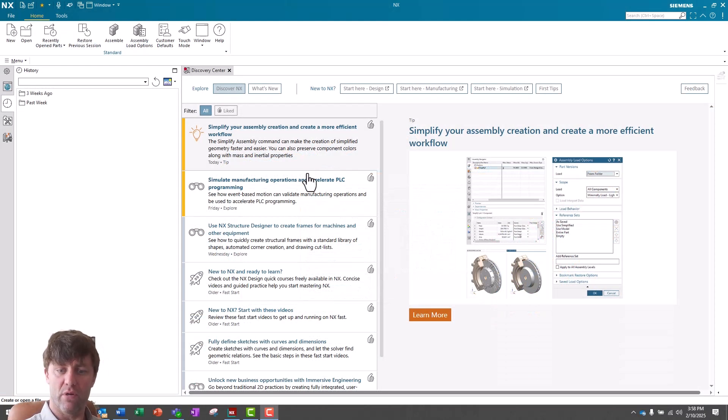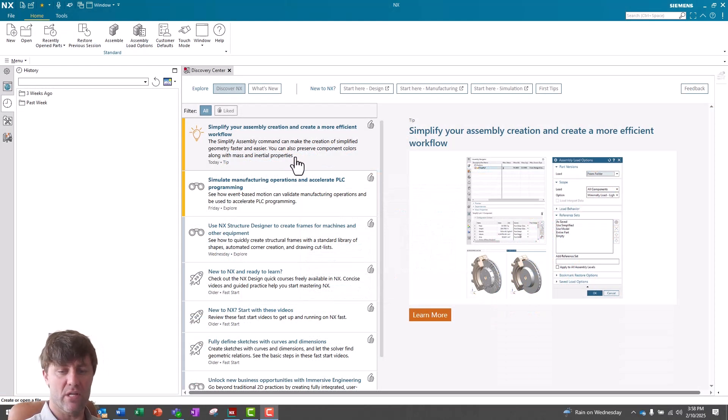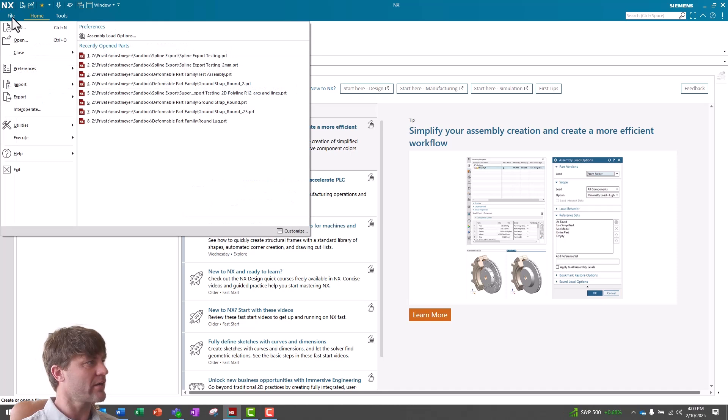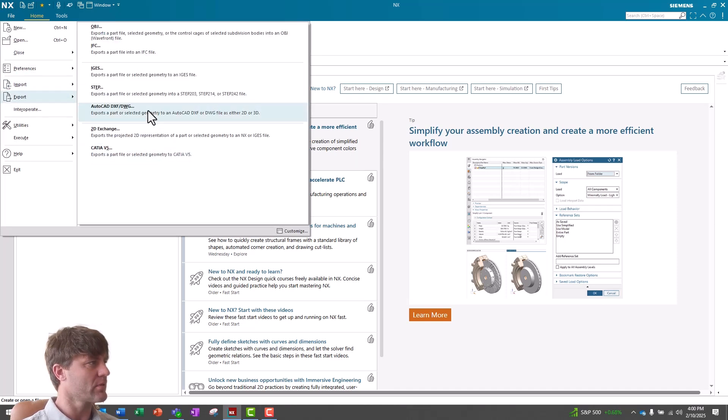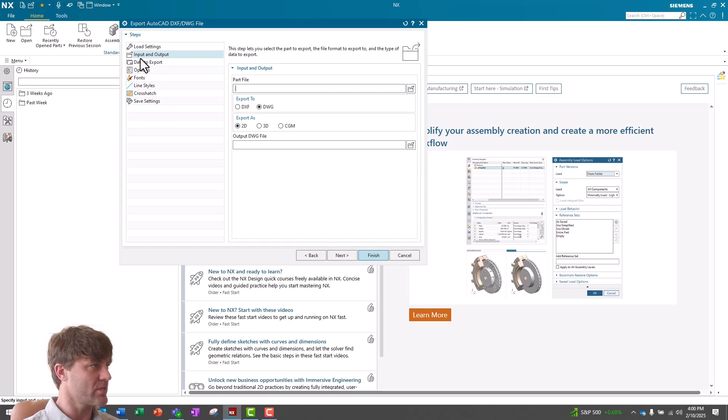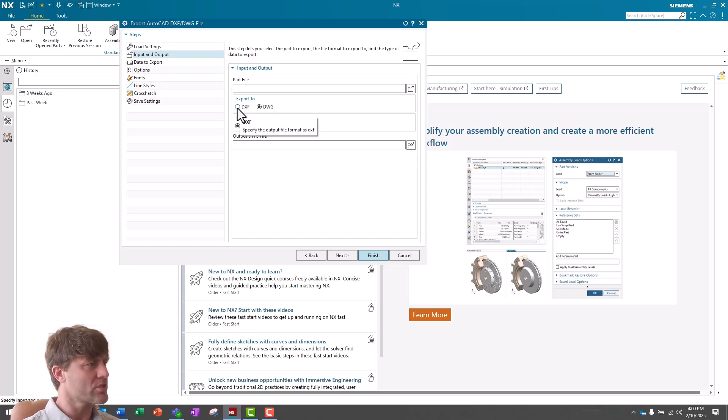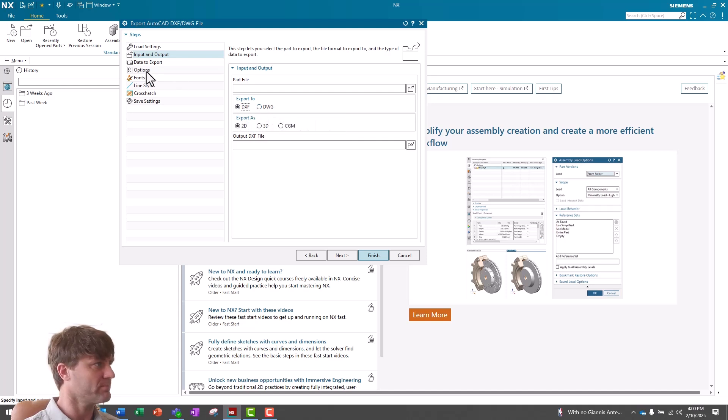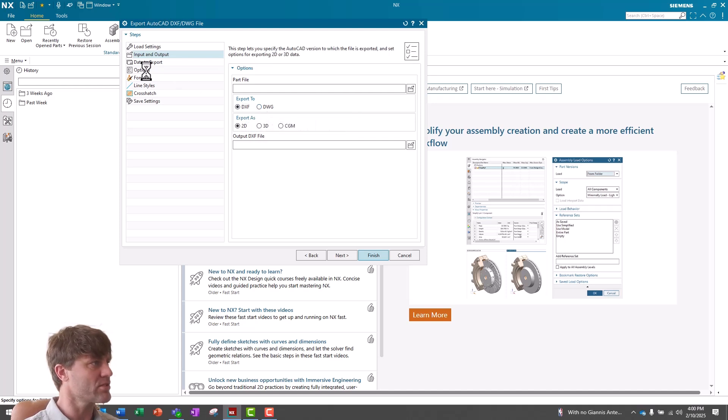The first thing we are going to do is create a baseline definition file for your preferred export settings. In NX, I go to File, Export, AutoCAD, DXF, DWG. The first dialog that comes up is Input and Output, and I'm going to select DXF here, although you can choose DXF or DWG, whatever you prefer. Then I go to the Options tab.